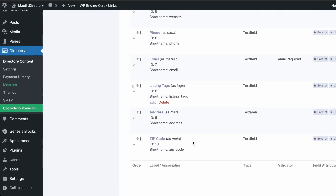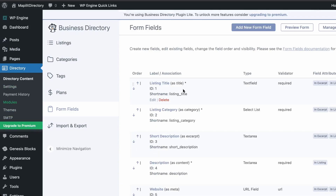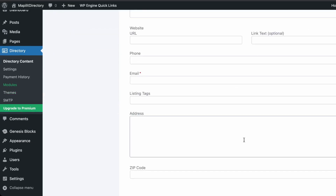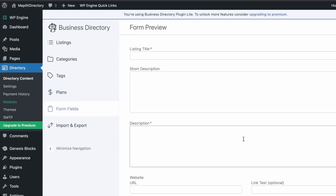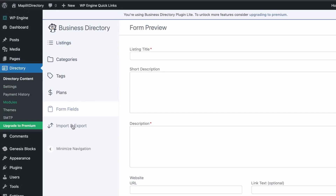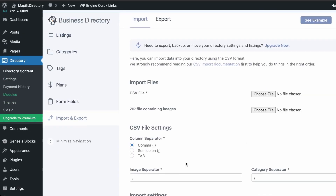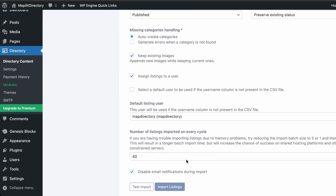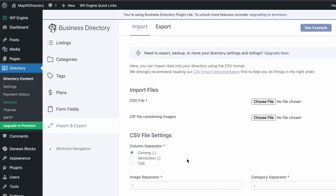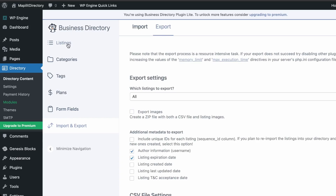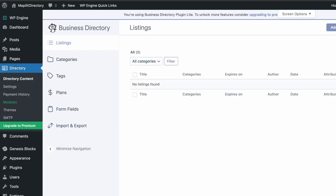Under Form Fields, these are the fields displayed when creating a listing. You can preview the form here — it looks like a standard listing form. Under Import and Export, if you want to migrate your listings to another website you can do that here.